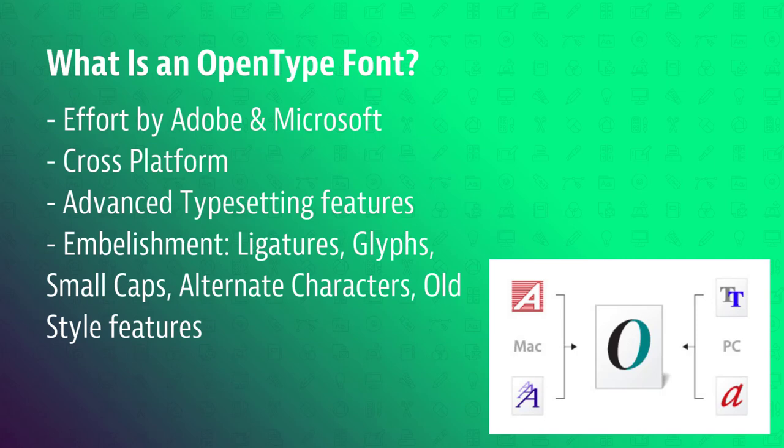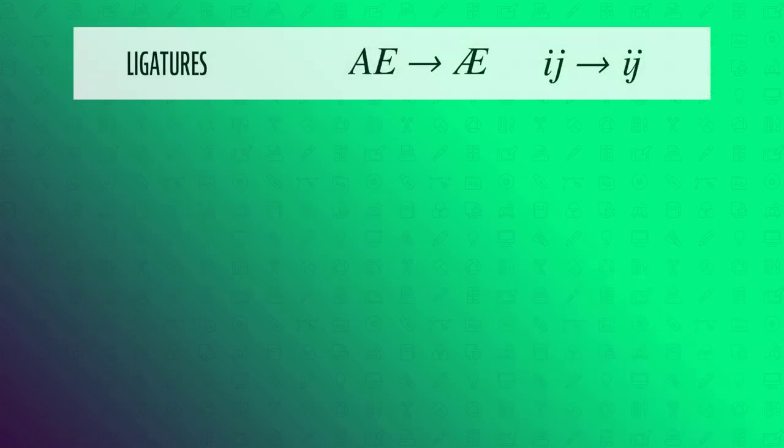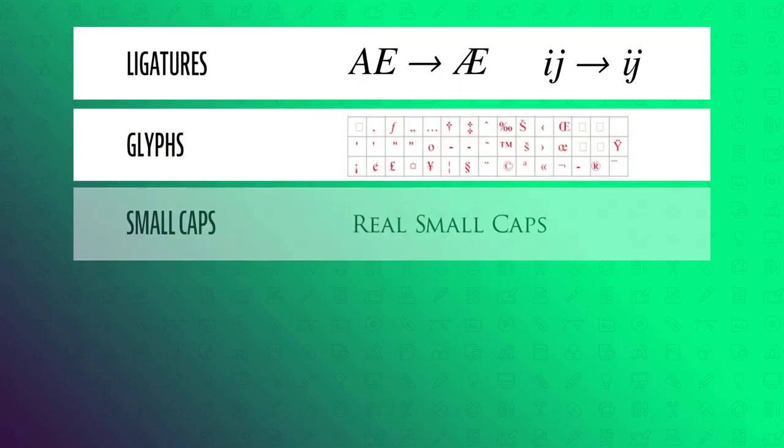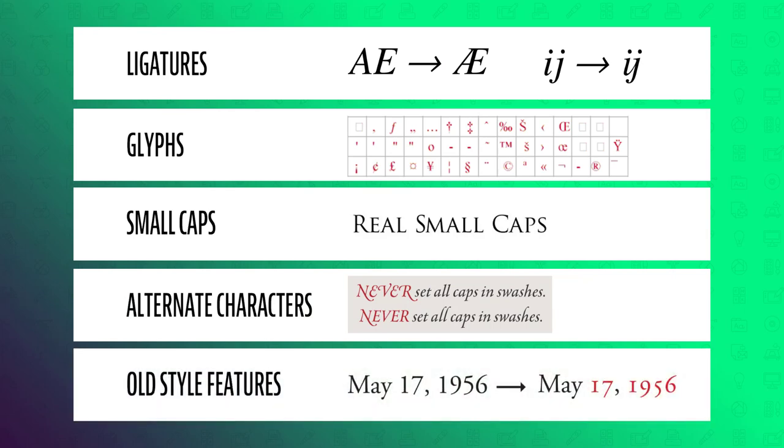Now the major useful difference to us as designers between OpenType fonts and TrueType fonts is in the advanced typesetting features. OpenType fonts feature embellishments like ligatures, glyphs, small caps, alternate characters, old style features and these exist to give designers more options to work with.